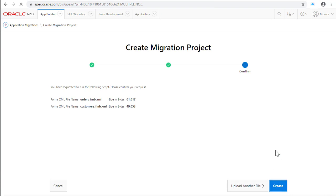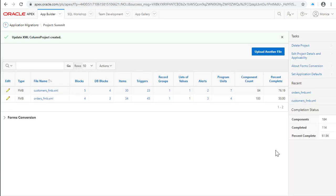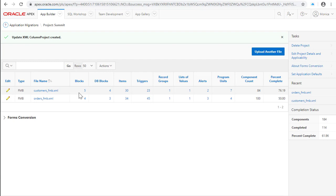The key with the Migration Project is that you don't need to be an expert in Oracle Forms in order to modernize the application. The project will show you all the components in the form and the business logic inside of the form. What you need is to explore every component and get what is important for your new application.